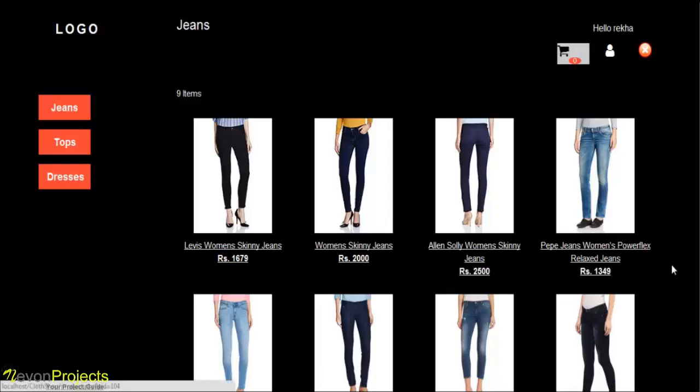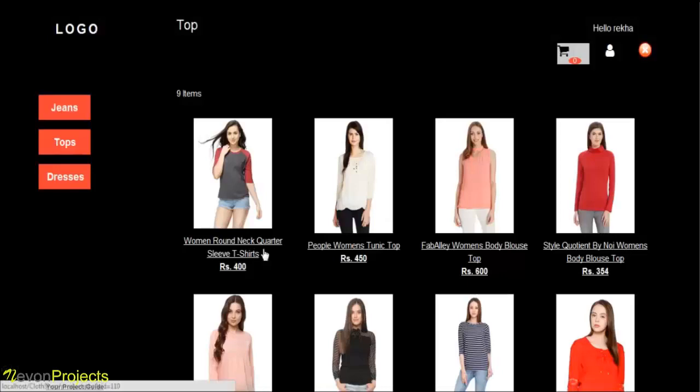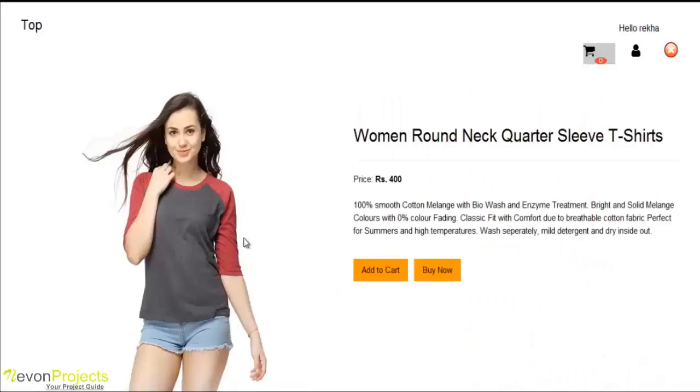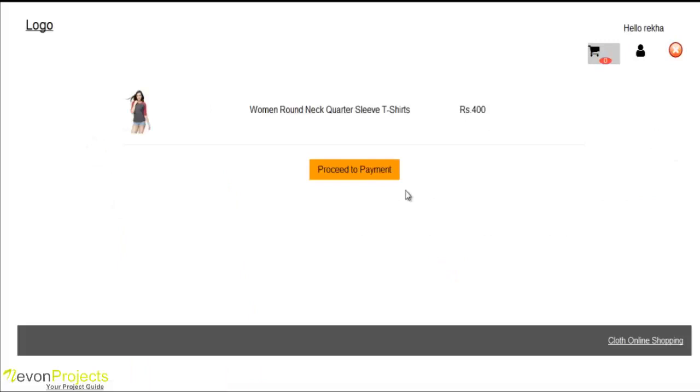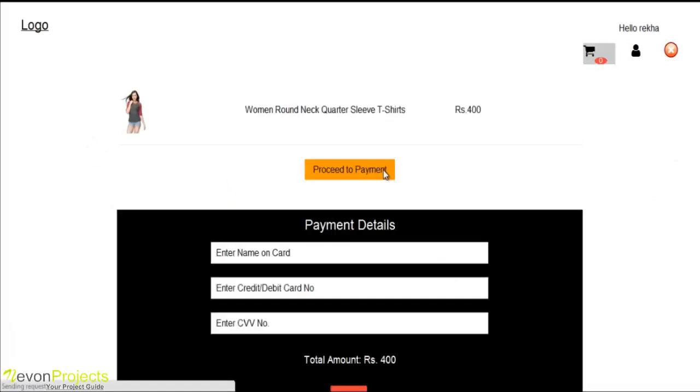You can buy more products on the top. Go with the buy now option. And buy now.